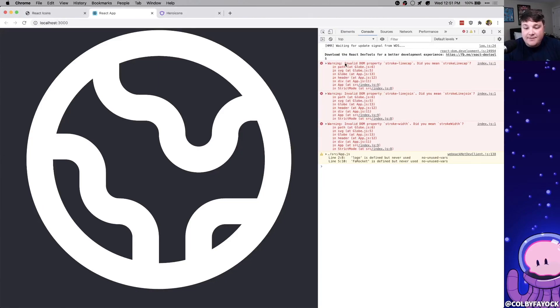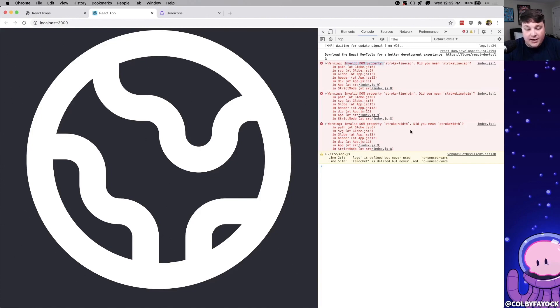is when you're using SVG into React, you'll see that you get some invalid DOM properties, like here we have stroke line cap, stroke line join, and width. It doesn't actually go one-to-one with pure HTML,